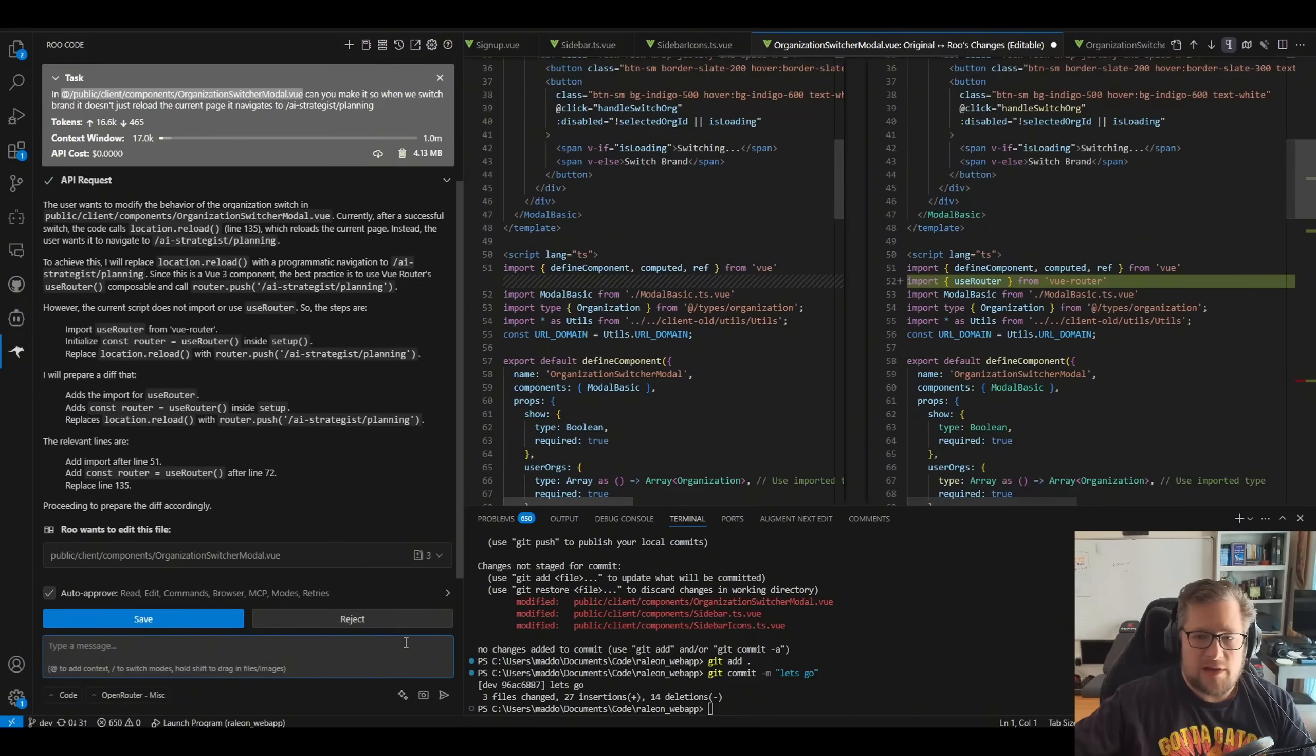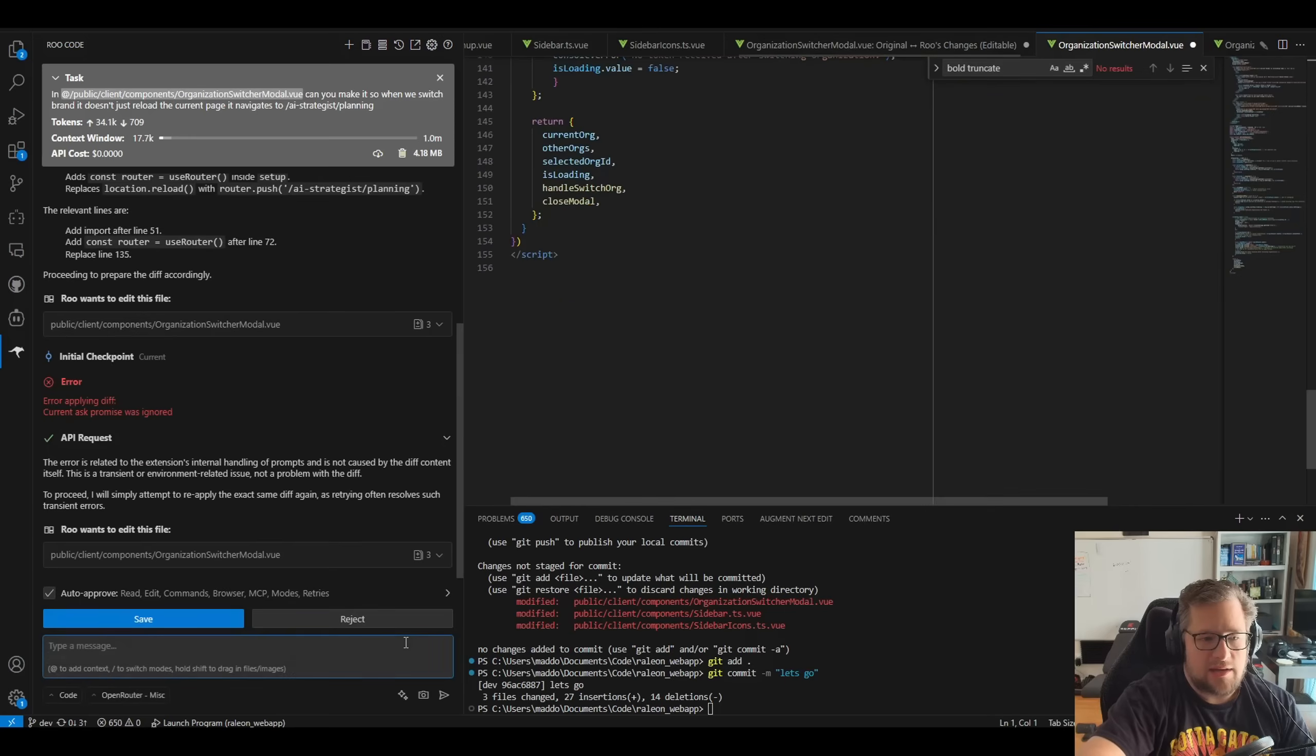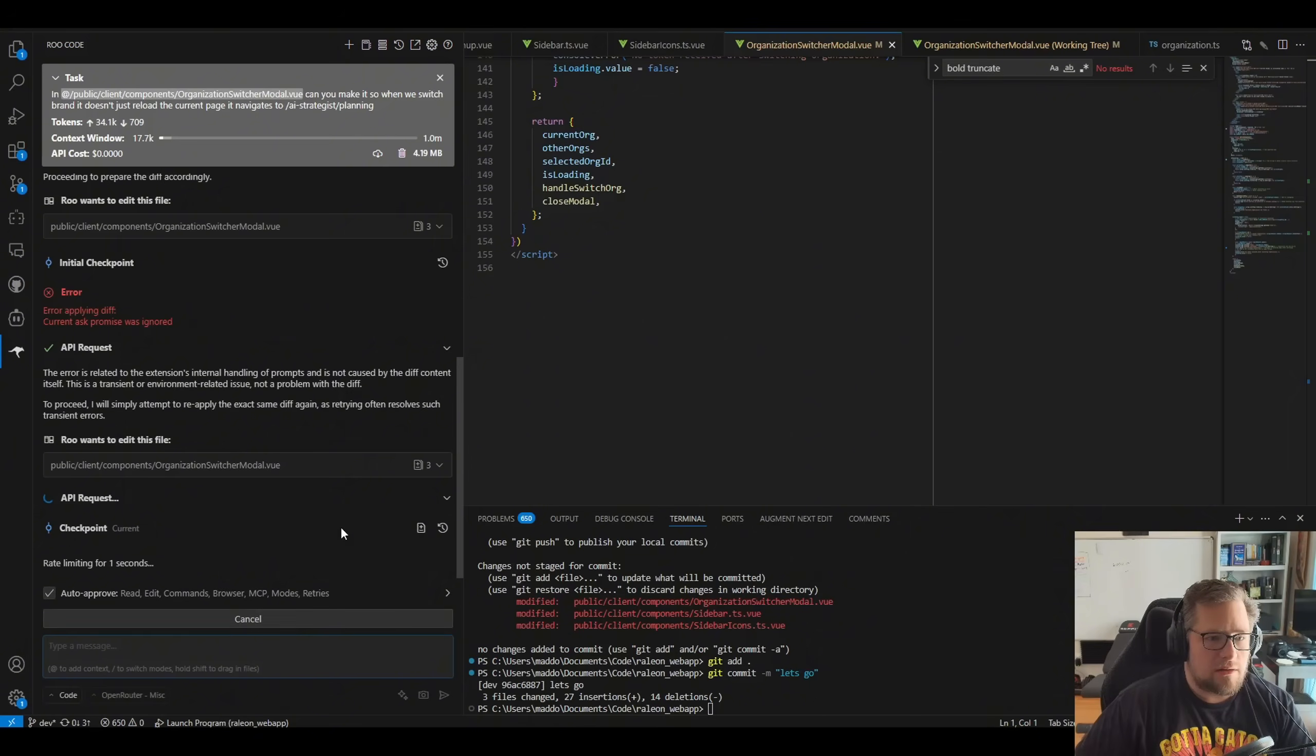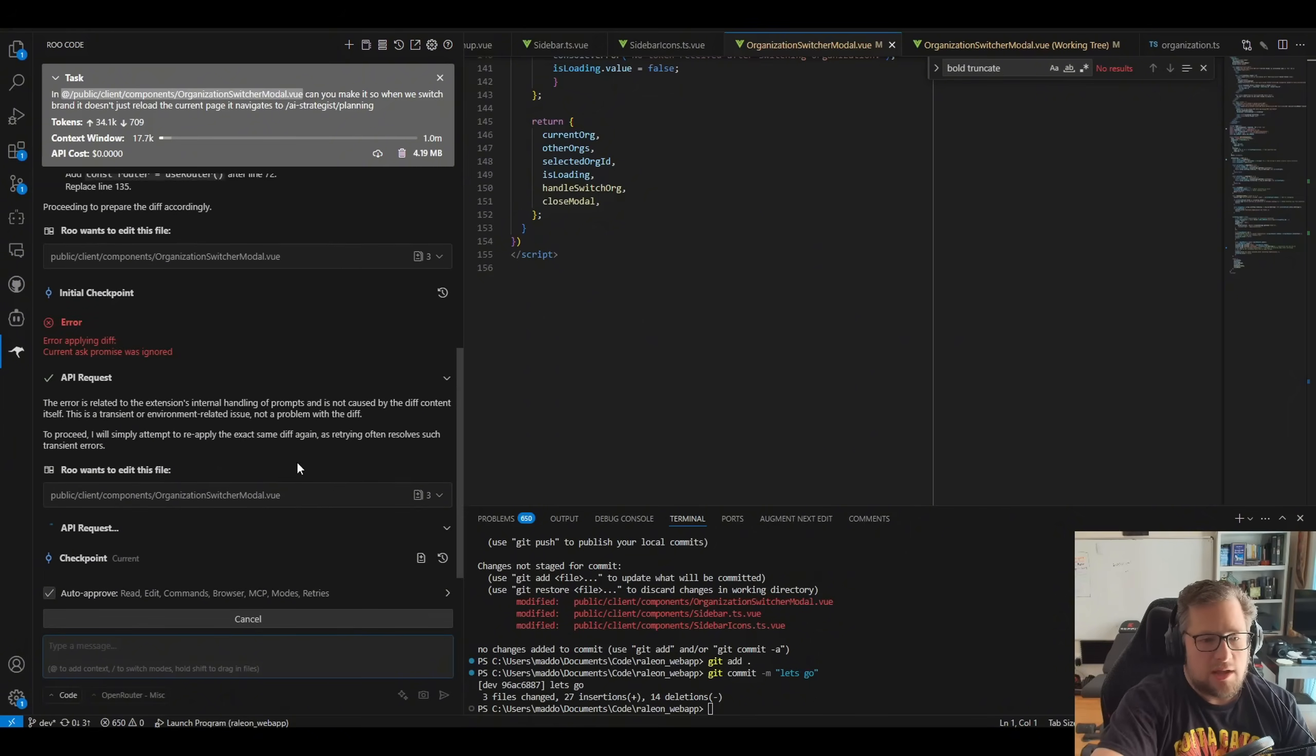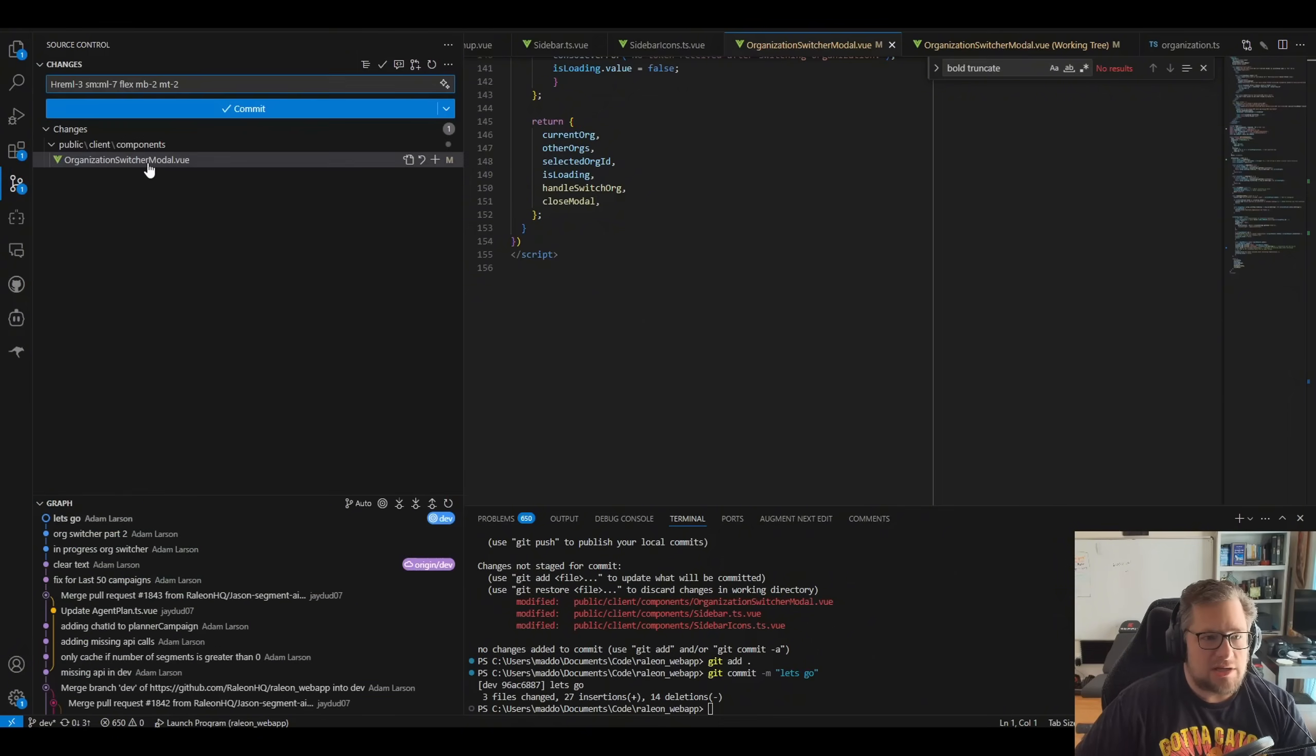It's actually reading the file. And I usually can resolve that. We'll see if it can do it here in a second. We got another error applying diff. No, that's the same one. Sorry. And then it says it completed. Let's see if it actually did anything.